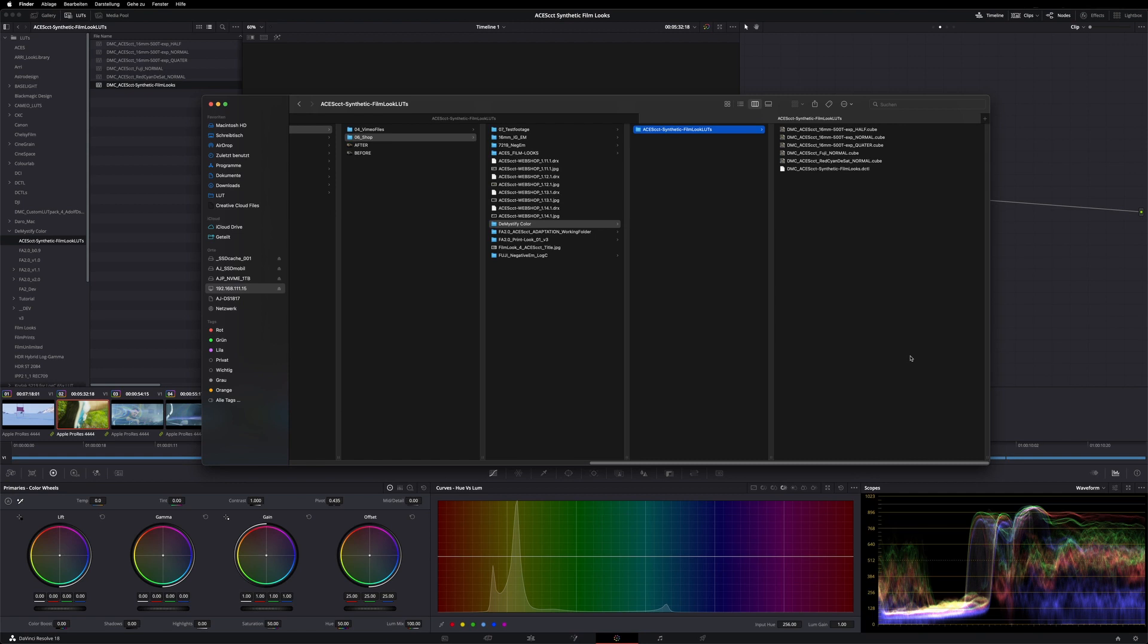I will show you how to install this package and a basic setup of how to use these LUTs and the DCTL within Resolve.